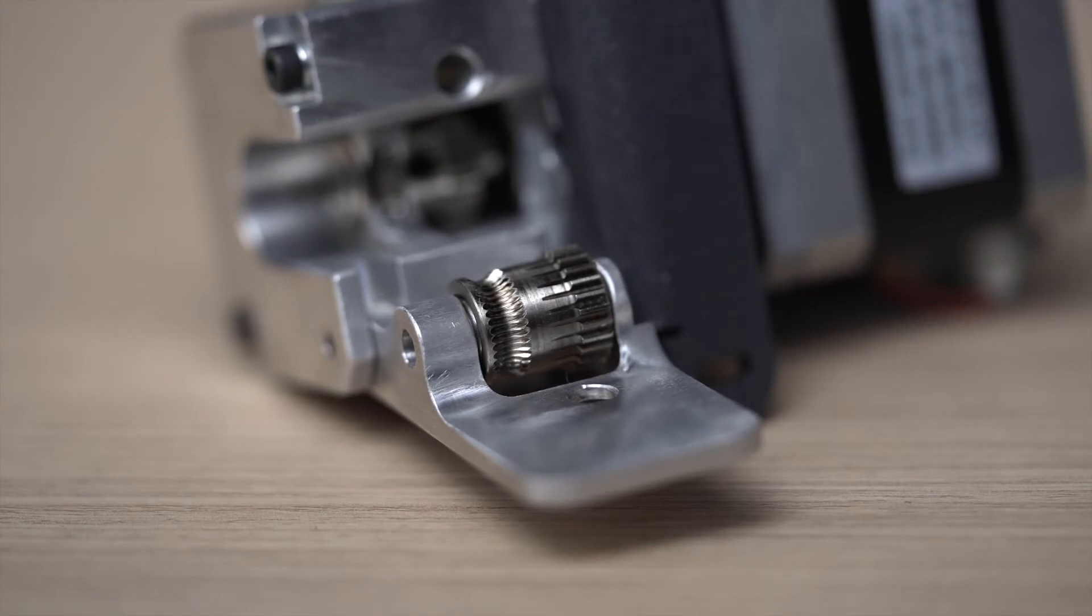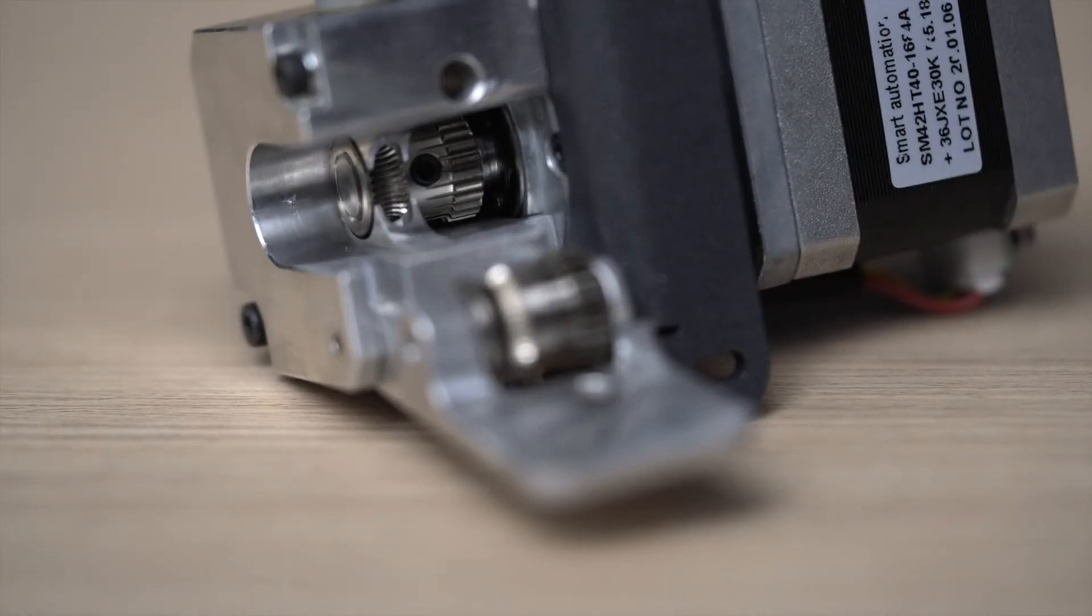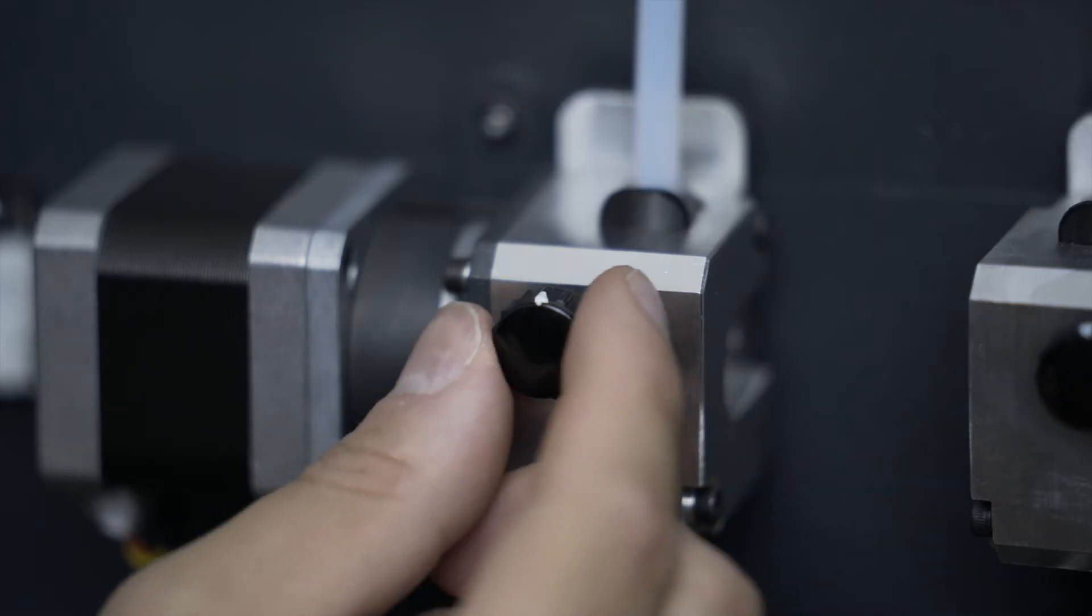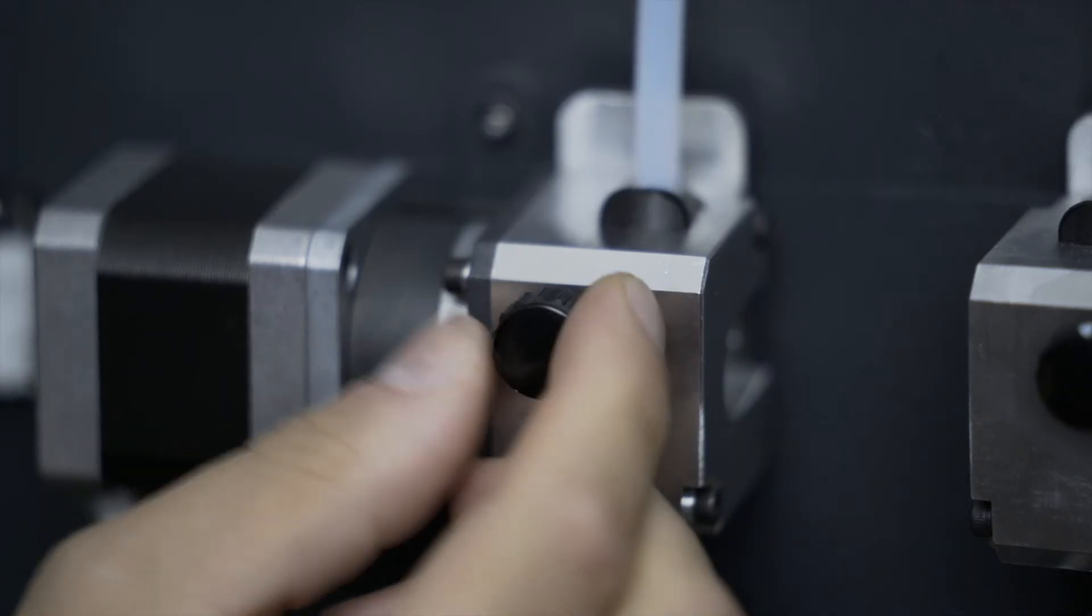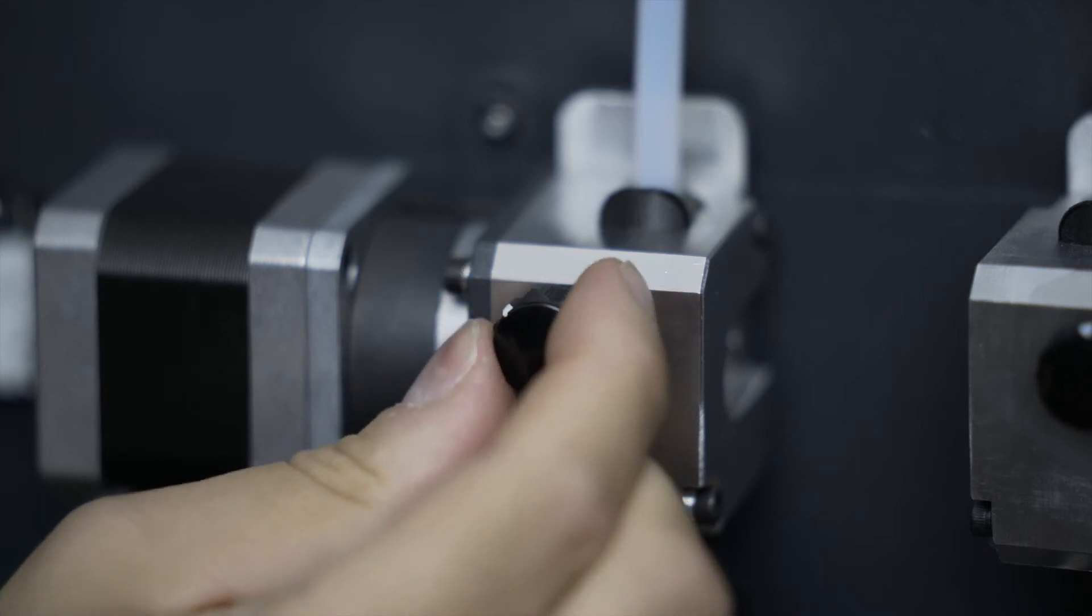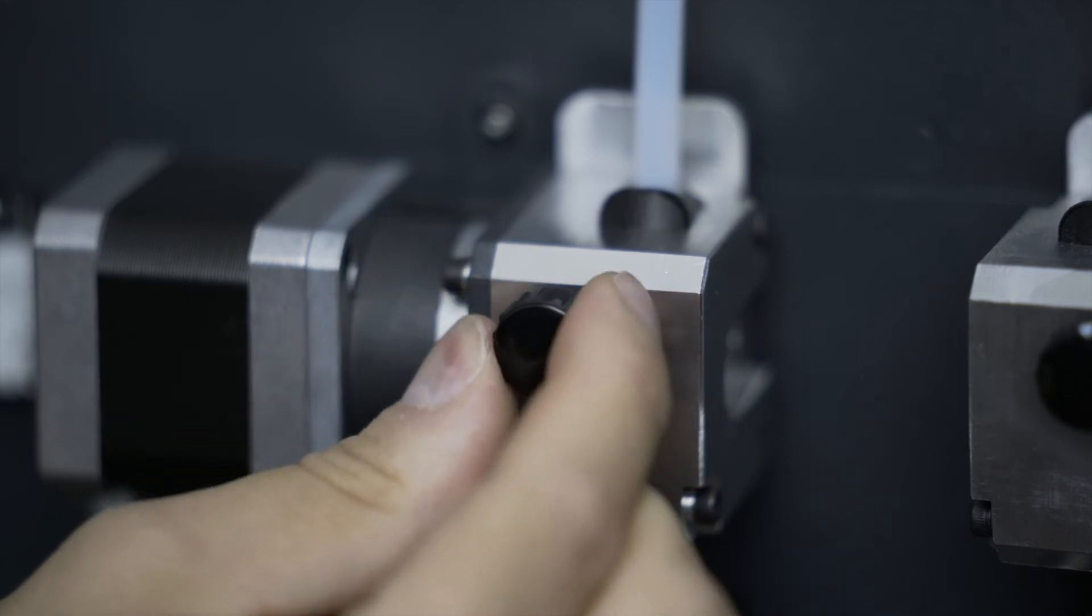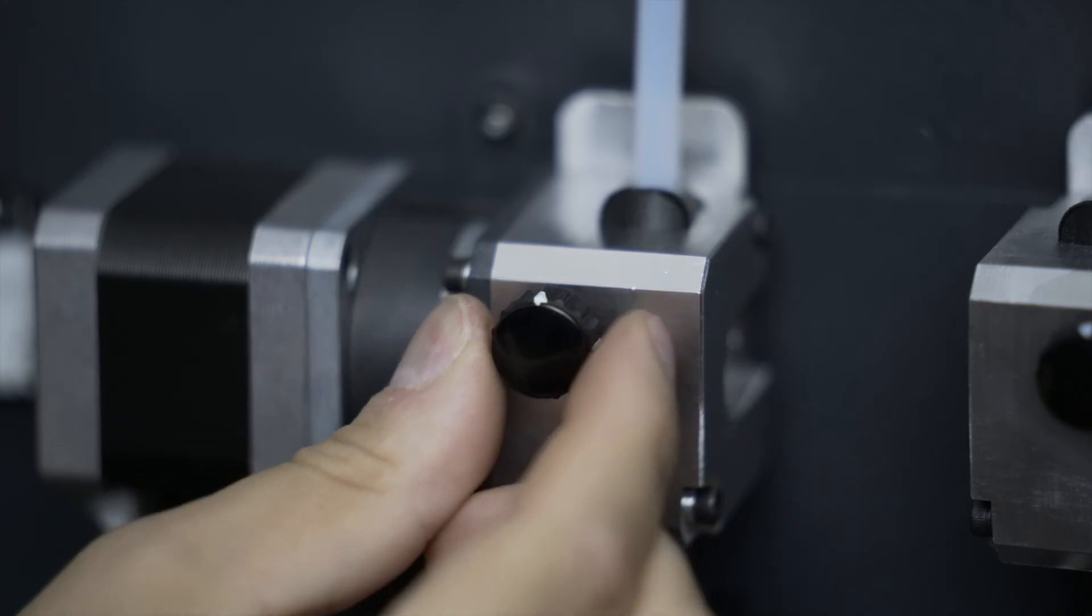After printing for 1000 hours, it's important to check the teeth of the extruder gears and the thumbscrew that controls the extruder tension. To regulate the extruder tension, tighten the thumbscrew all the way and then turn it back one full revolution.